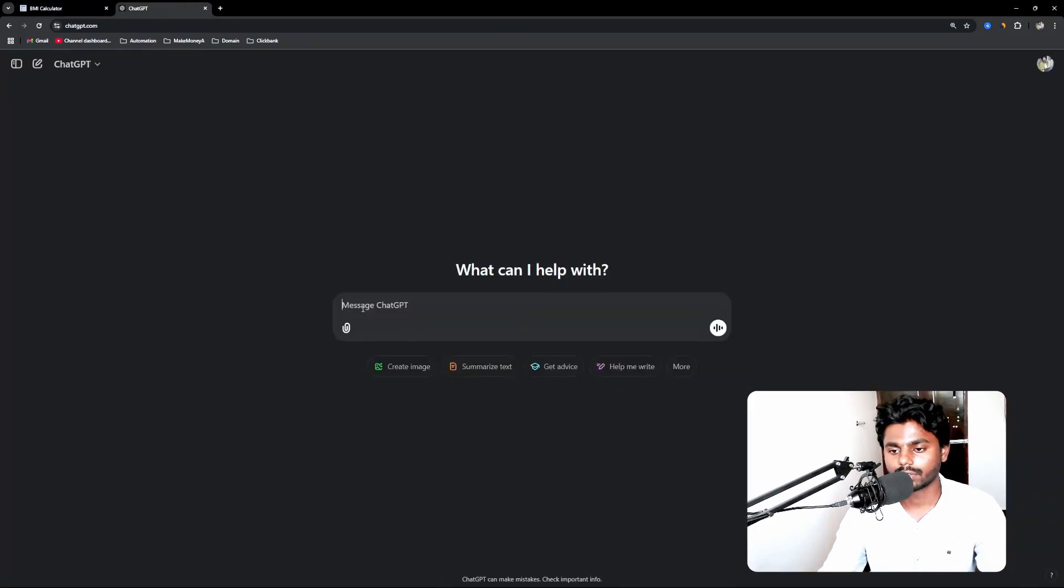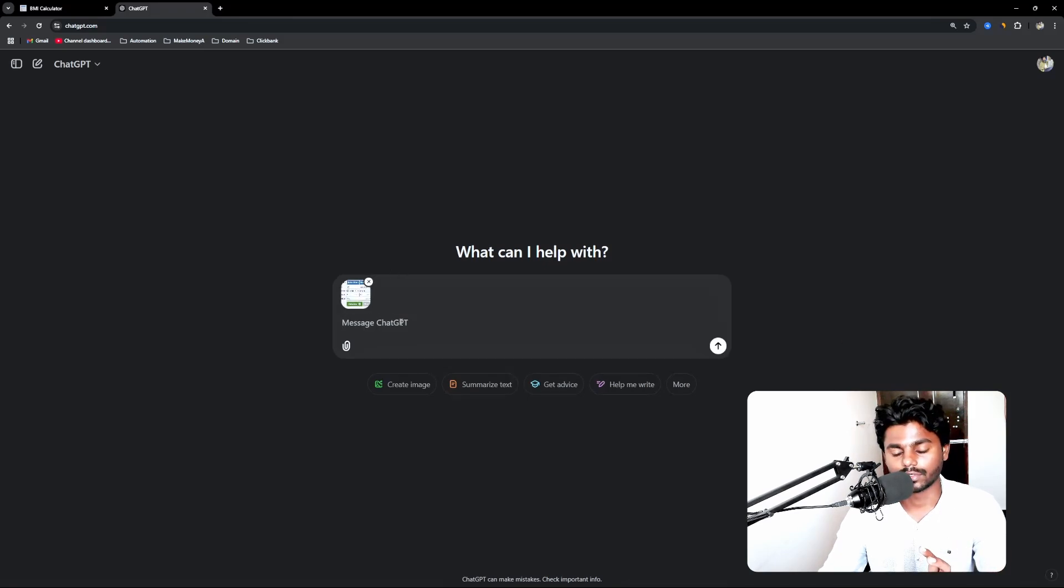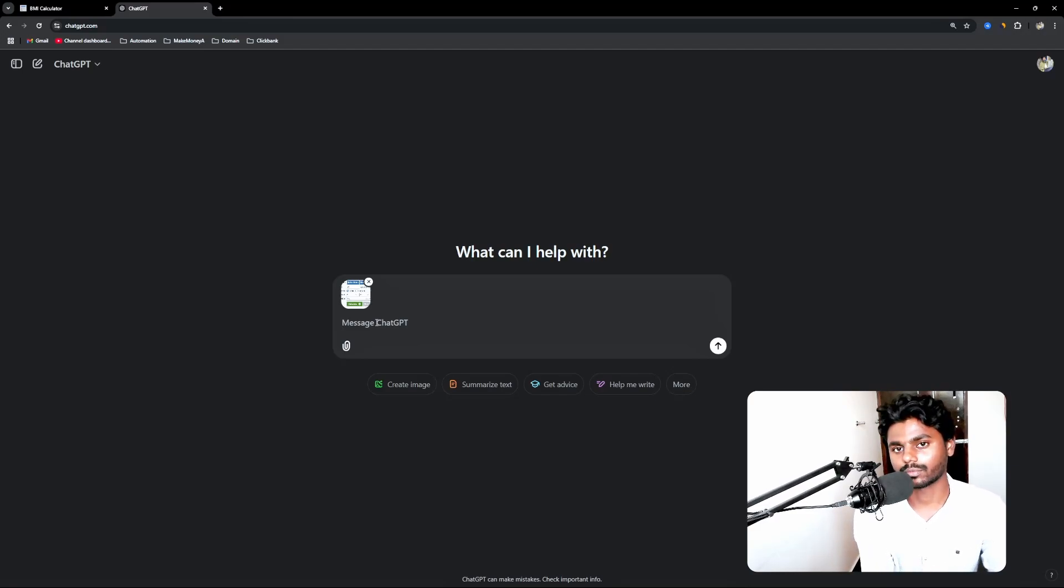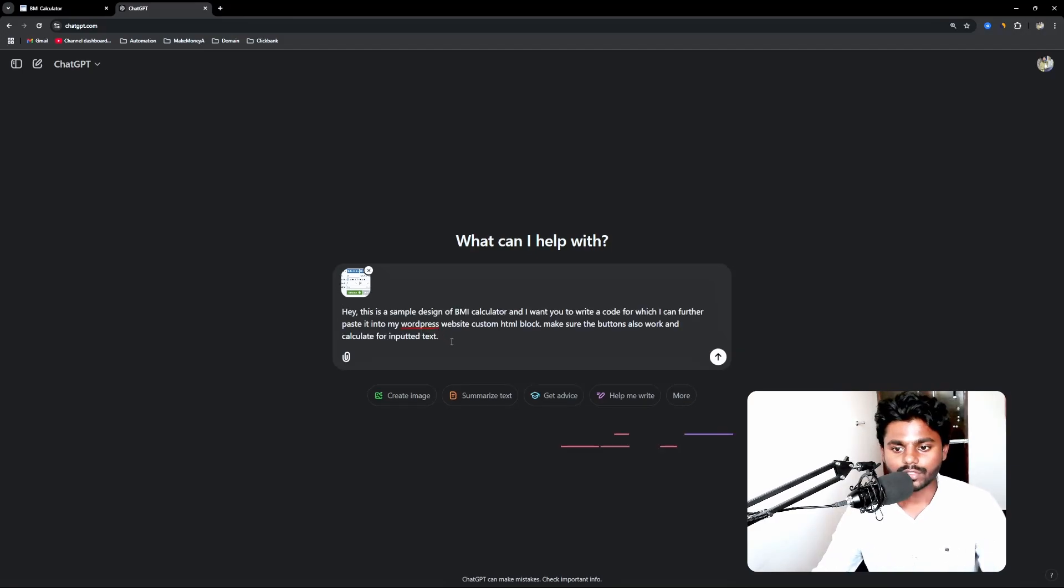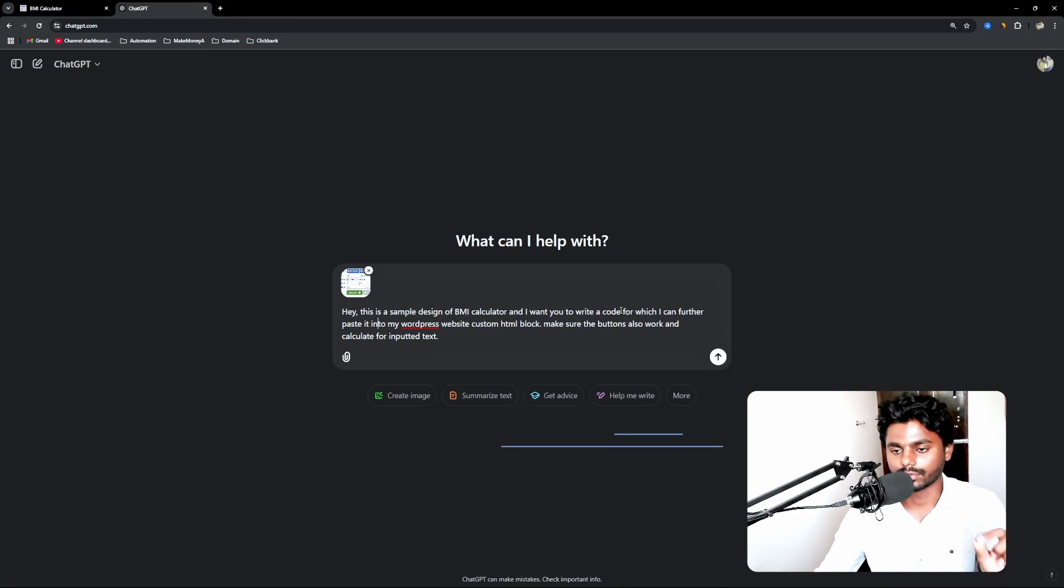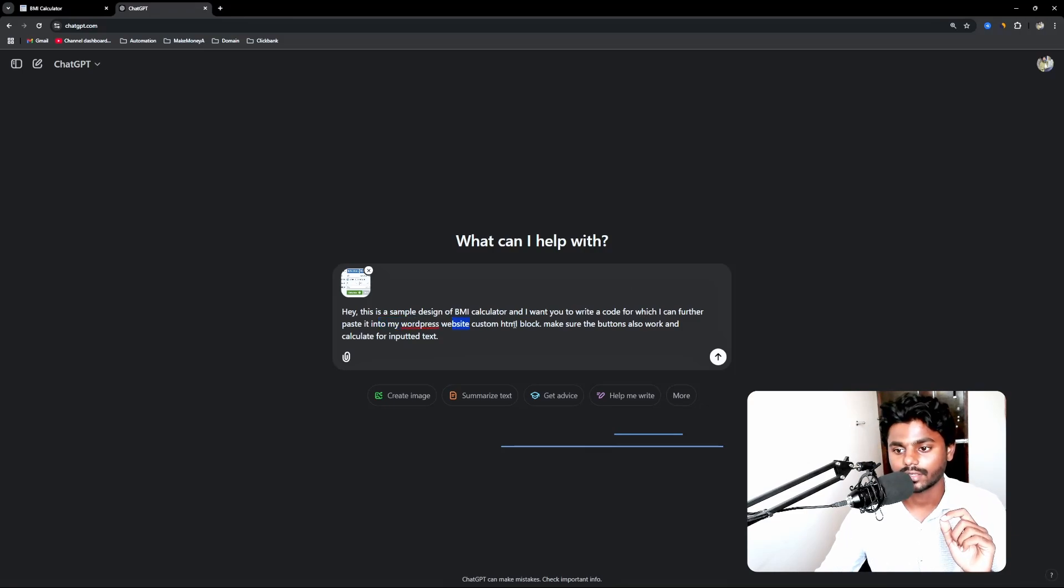So here I am on ChatGPT. Now I can simply paste the screenshot, whichever I took from the calculator tool and paste it here. And I'm going to tell it, give a prompt, a simple prompt like this. Now this is the prompt I have simply given.